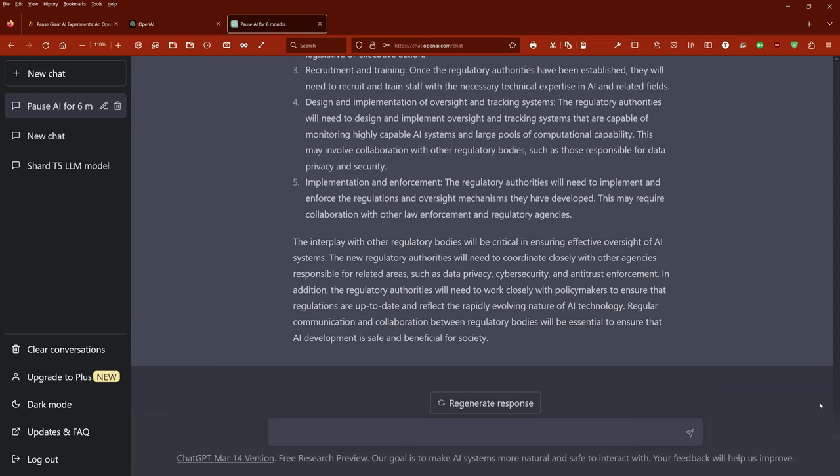The interplay with other regulatory bodies will be critical in ensuring effective oversight of AI systems. The new regulatory authorities will need to coordinate closely with other agencies responsible for related areas such as data privacy, cybersecurity, and antitrust enforcement. In addition, the regulatory authorities need to work closely with policymakers to ensure that regulations are up-to-date and reflect the rapidly evolving nature of AI technology.